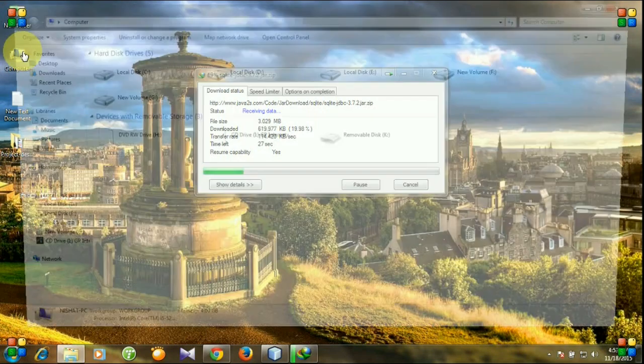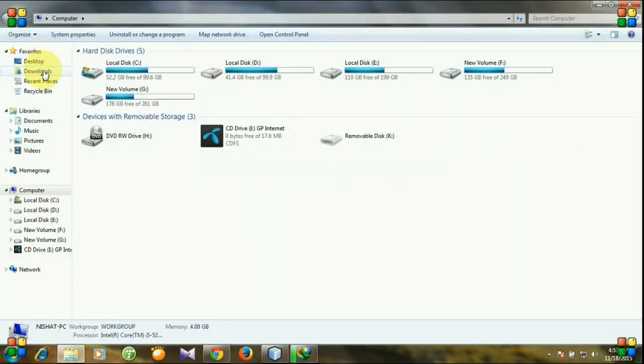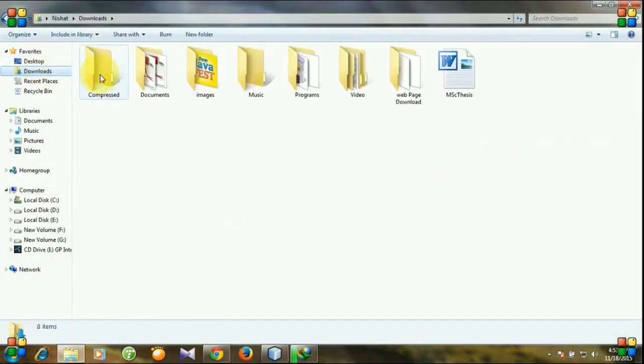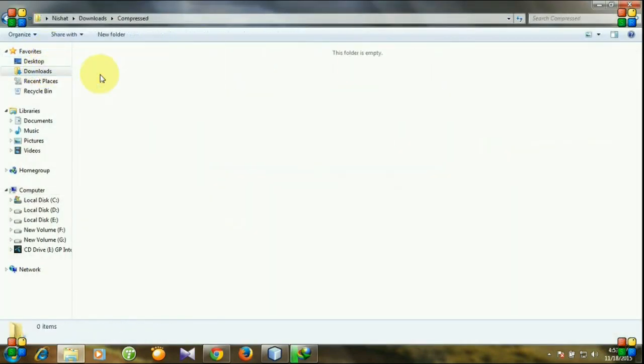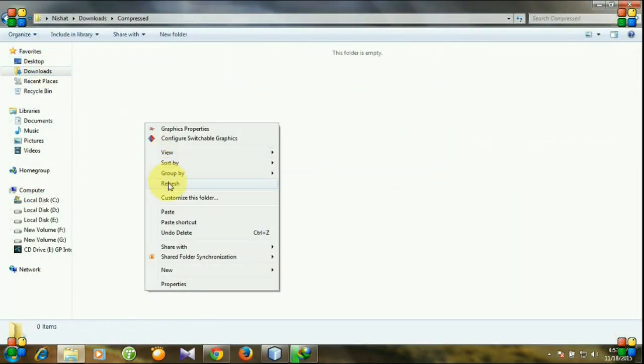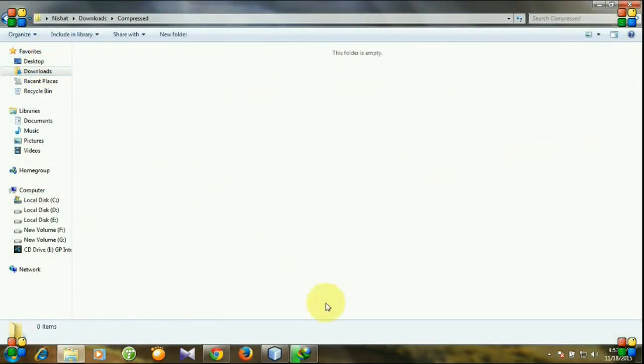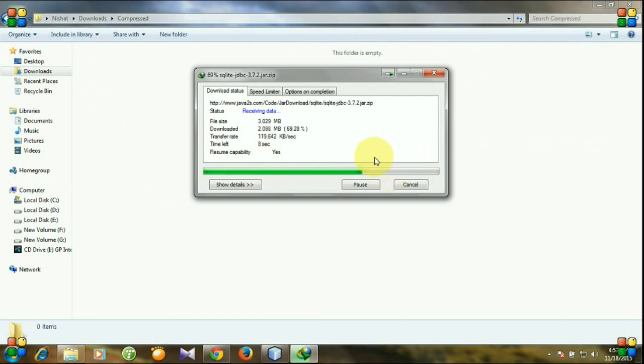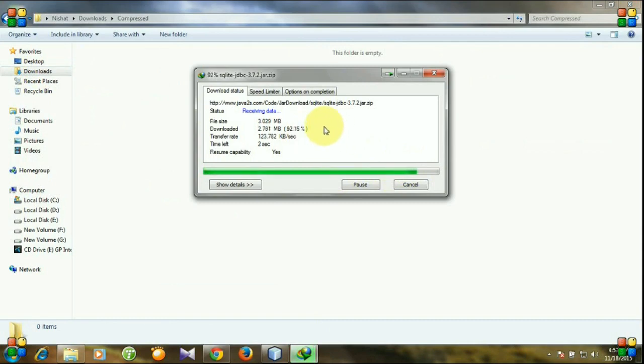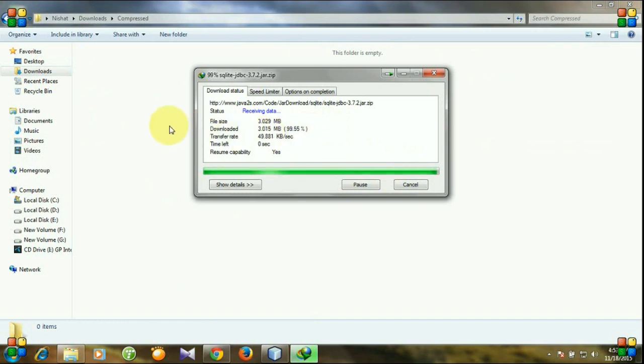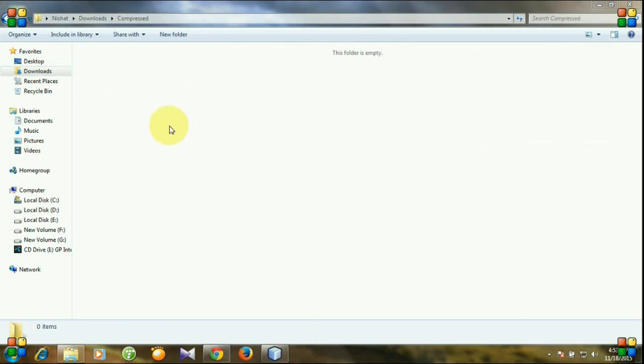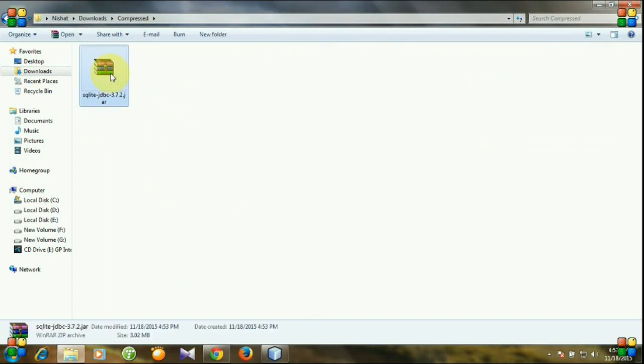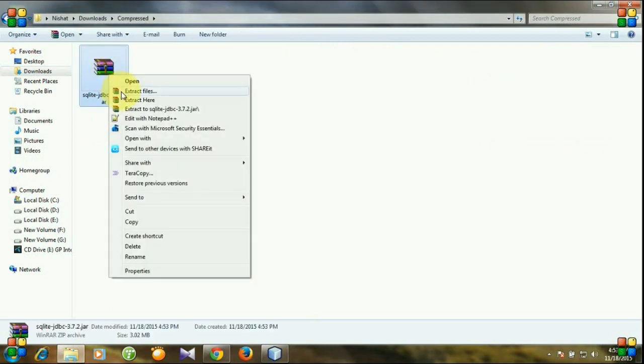Now I am going to open the folder where my jar file will be downloaded. After finishing download, we will unzip it. You see, this is our file. Extract here.